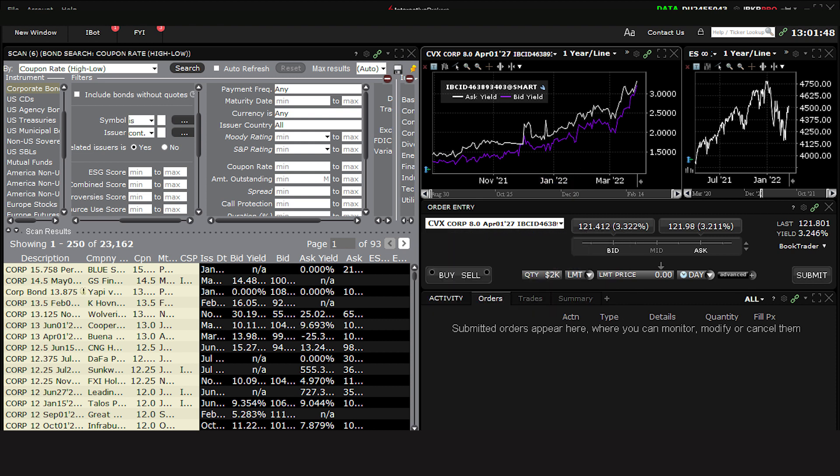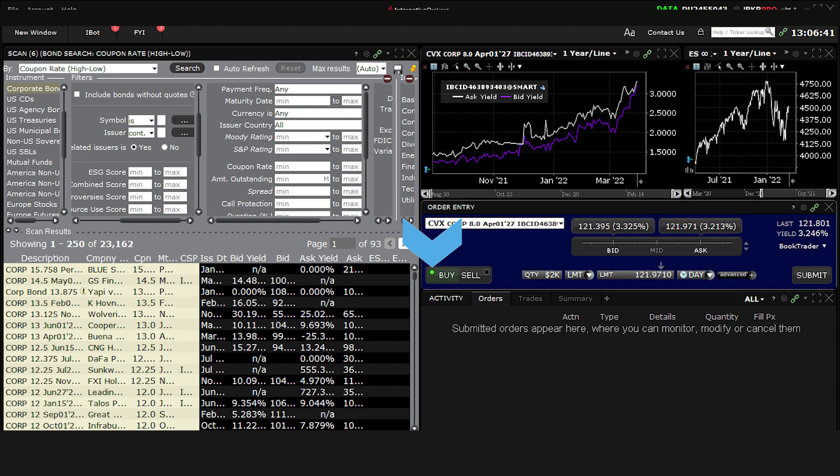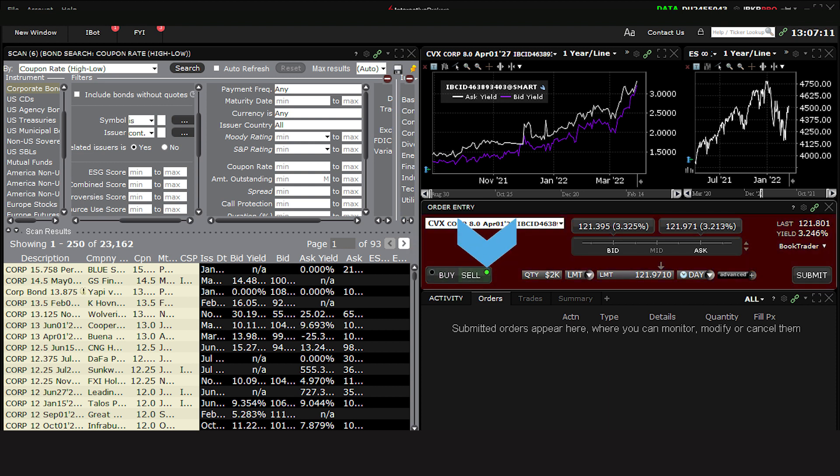Below, you can see Buy Sell buttons. You must select one of these before an order can be submitted. I'll click the Buy button. This makes the background change from black to blue. You can also see that if I click on the Sell button, the background changes from black to red.